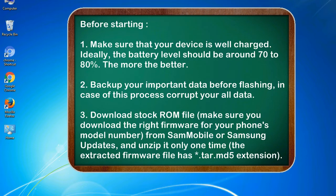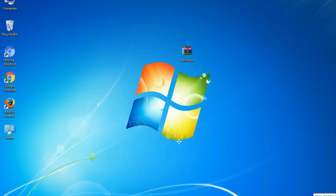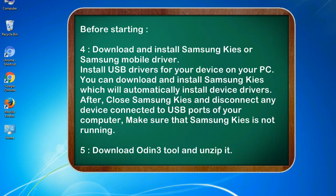3. Download stock ROM file. Make sure you download the right firmware for your phone's model number from SamMobile or Samsung Updates, and unzip it only one time. The extracted firmware file has .tar.md5 extension.